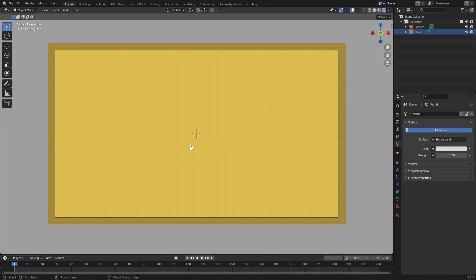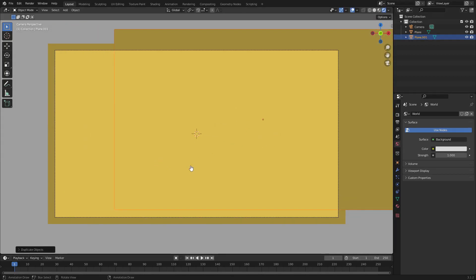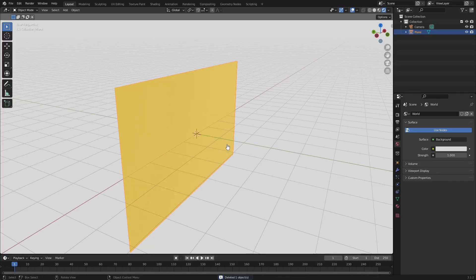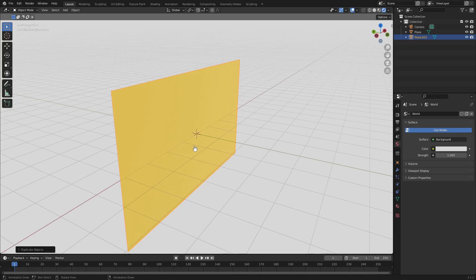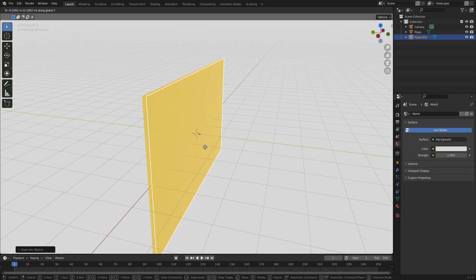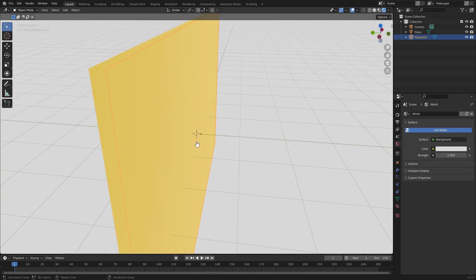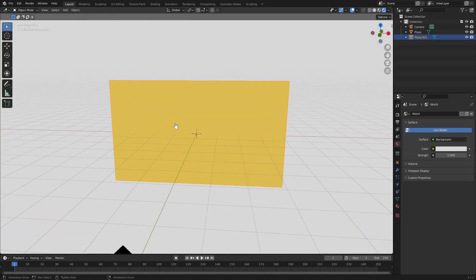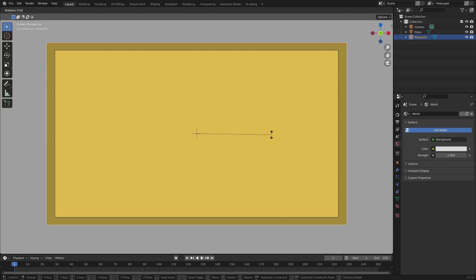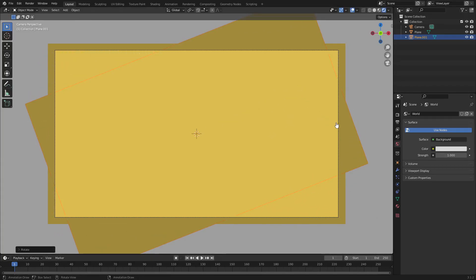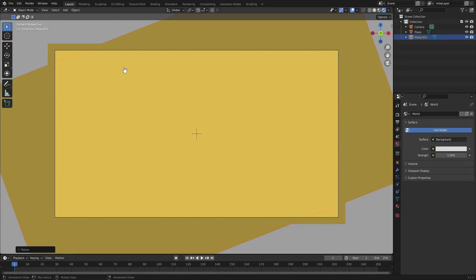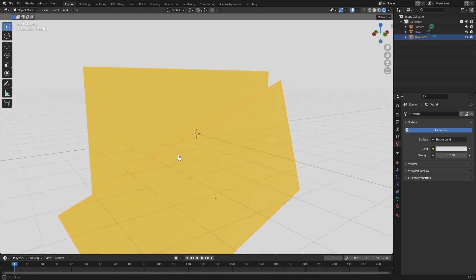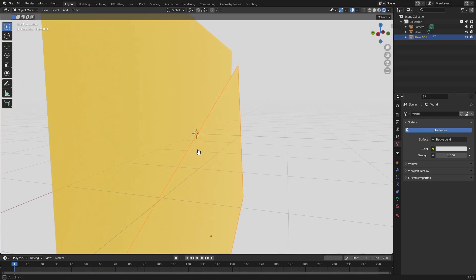Now grab this plane, hit Shift+D and right click to cancel the movement to duplicate it in place. Hit G, Y and move it just a little bit above the other plane so we have two planes very close but not exactly on top of each other. Let's rotate it a bit — hit R, Y to rotate on the Y-axis. Hit S to scale up a little bit, then hit G and move it to about the center.